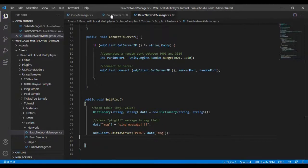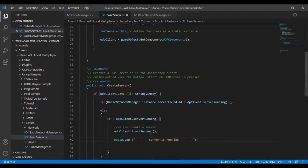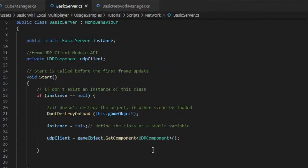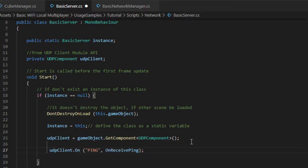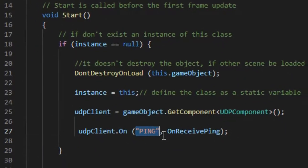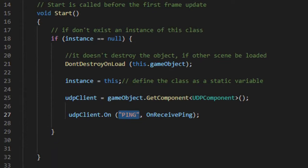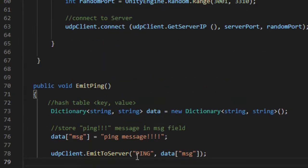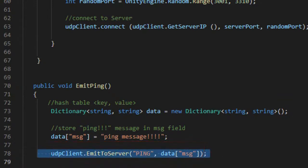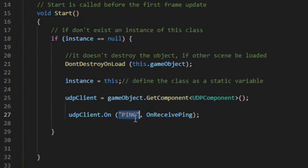Return to the basic server script to handle the ping message sent by the client. To listen to the message sent by the client, we simply use the on method of UDPClient. The first parameter, ping, is the same identifier that we use to send a message in the emitToServer method. The second parameter, onReceivePing, is the signature of the method that will handle this call made by the client.